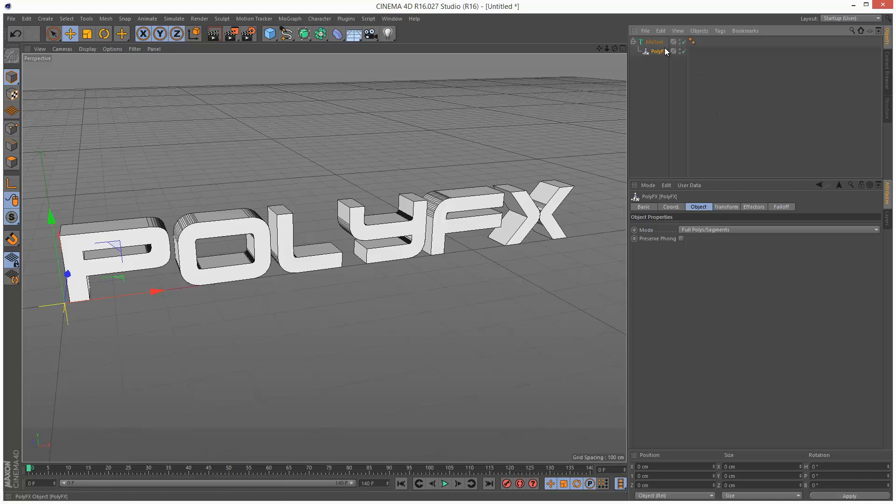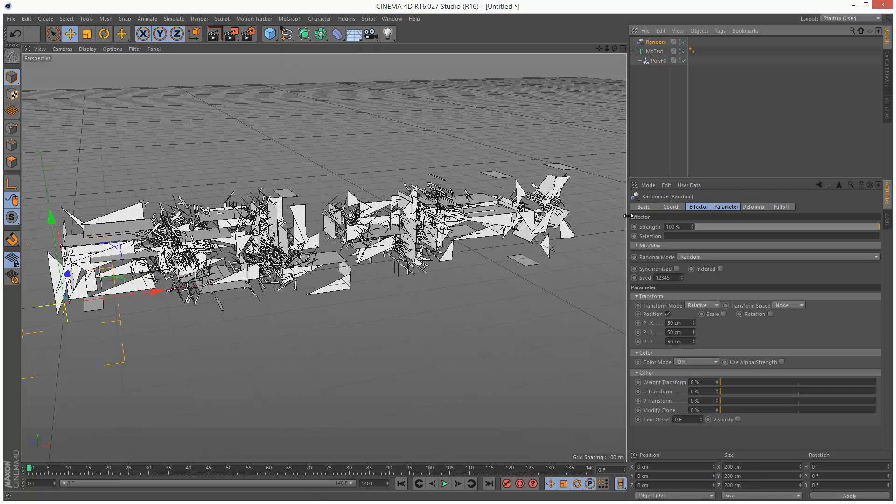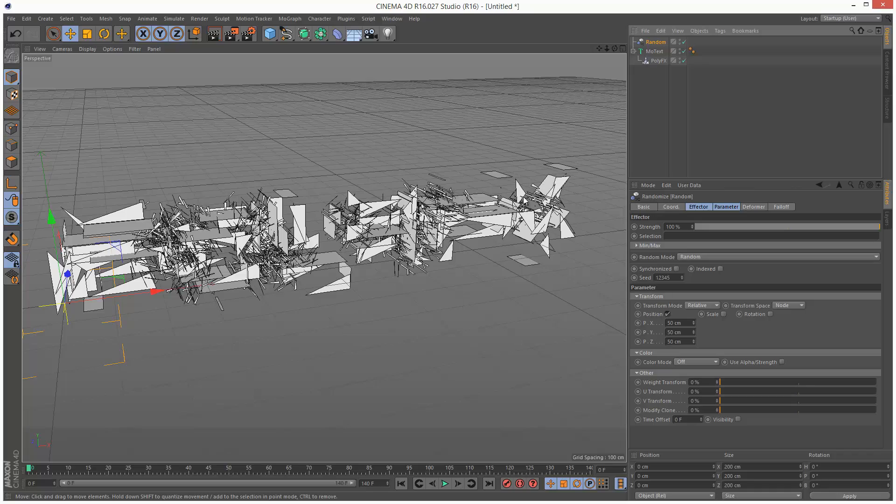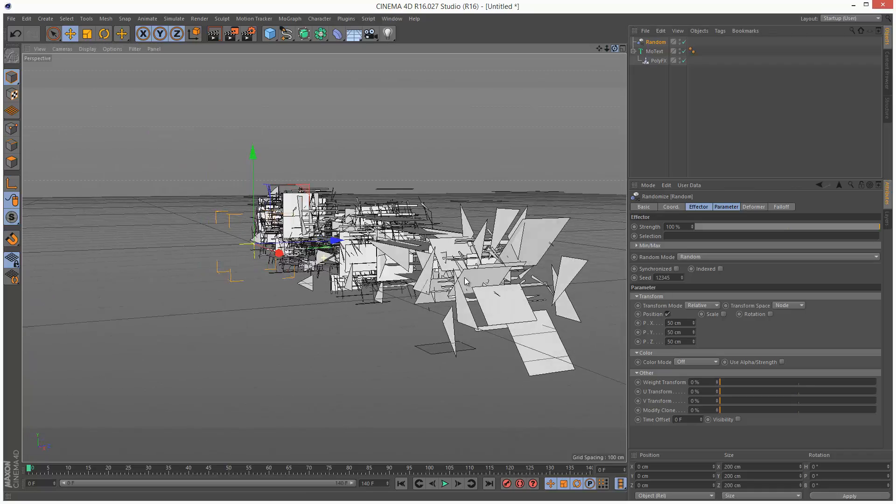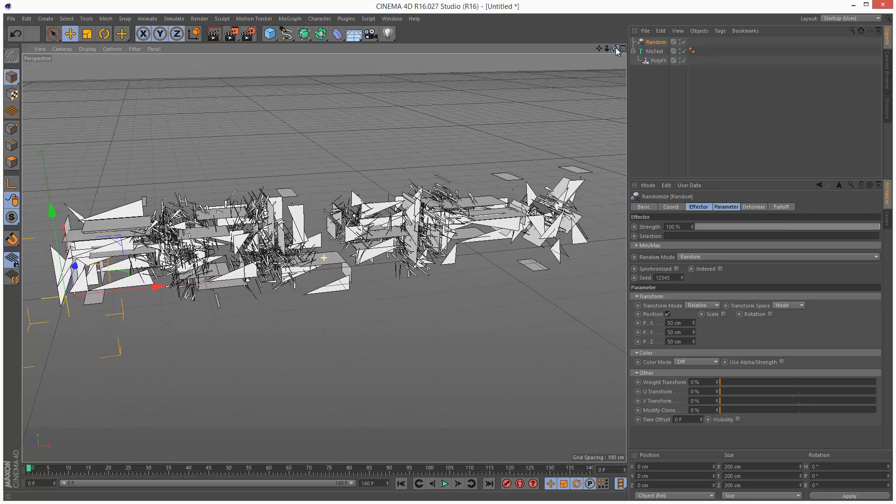That's because for PolyFX to work, we need an effector. So I'm going to click PolyFX, go to MoGraph, Effector, and I'm going to choose Random. As you can see, the text has exploded, but it doesn't look very good. Different sized chunks, and it just looks quite amateurish.